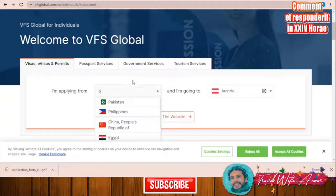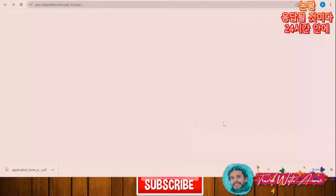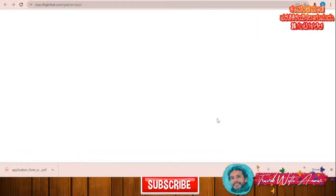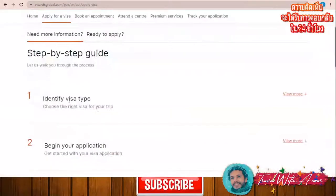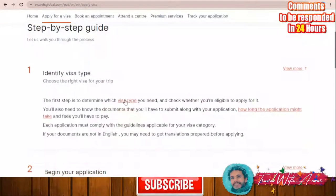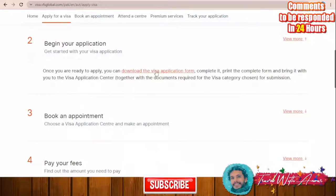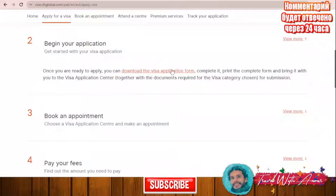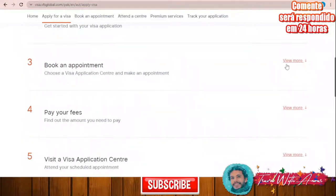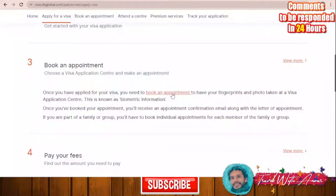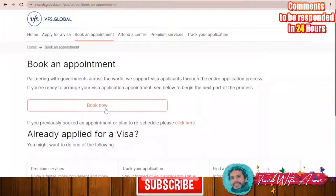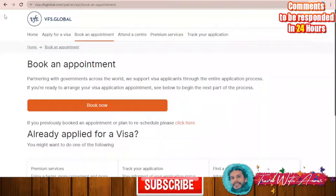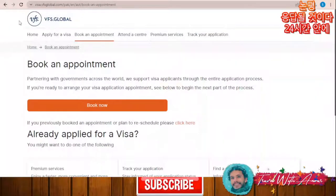For example, if you are applying from Pakistan, you go to the VFS Global website and click 'Start Now.' On that page you can identify the visa type, check the details of any visa type, download the application form by clicking 'Begin Your Application,' and book an appointment by clicking 'Book an Appointment.' You will need to create an account and choose your preferred appointment time.